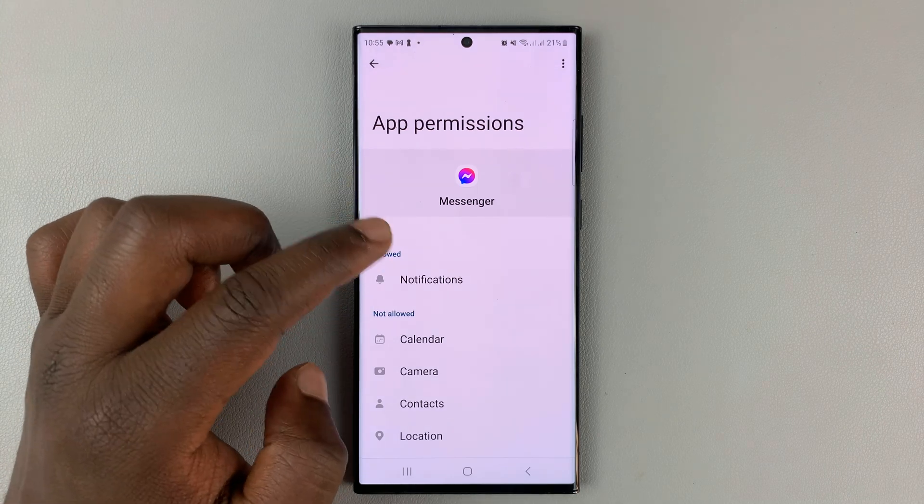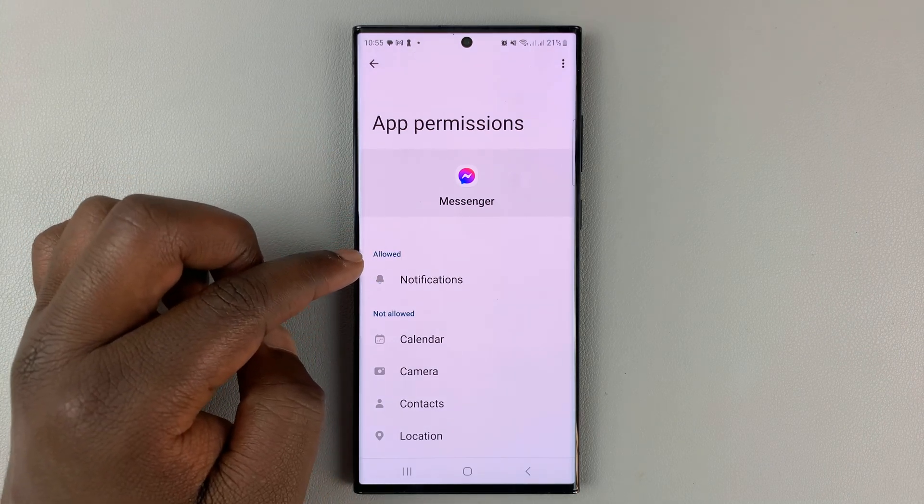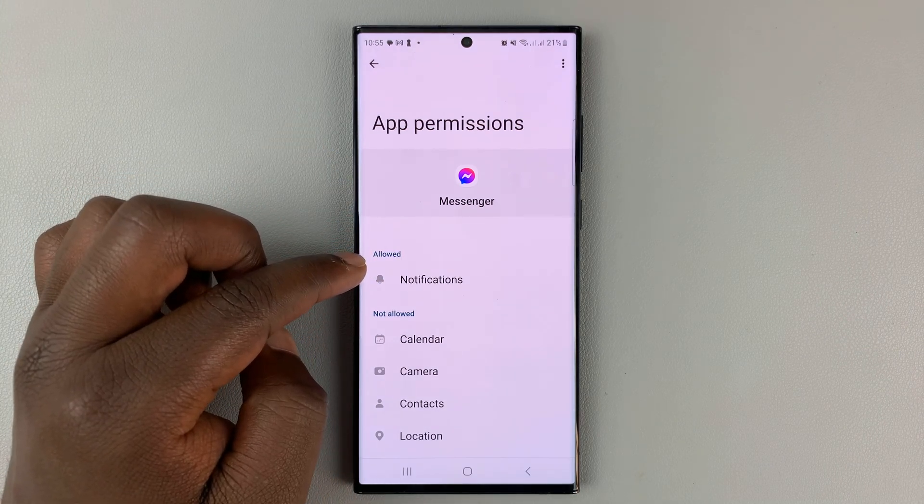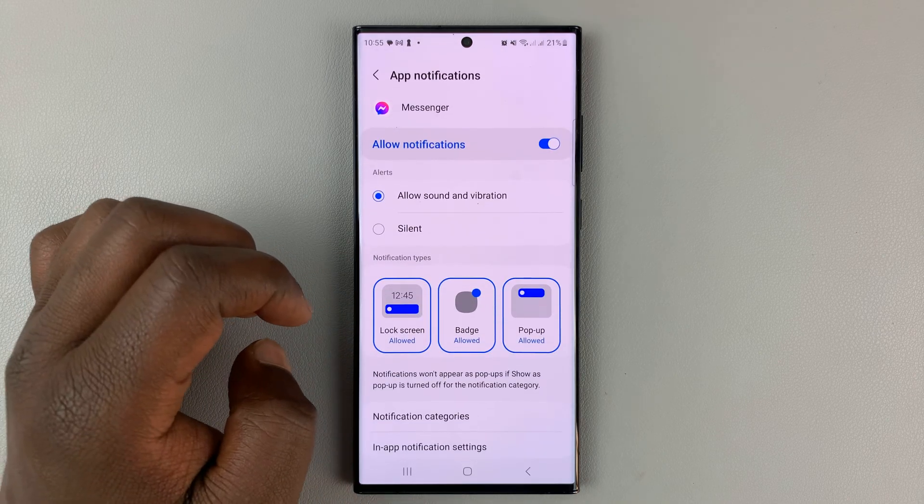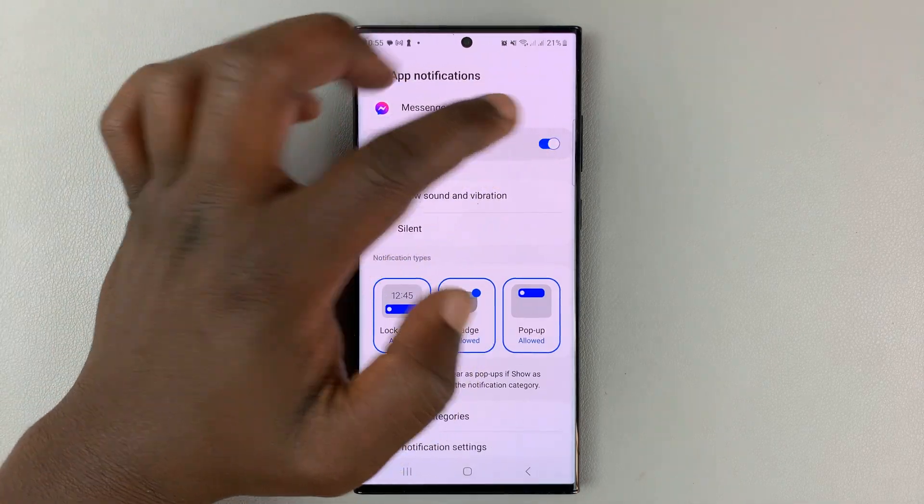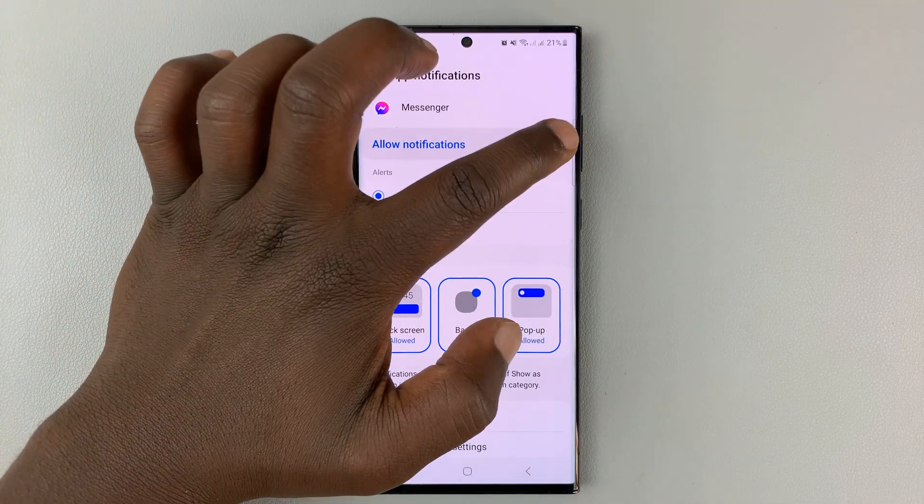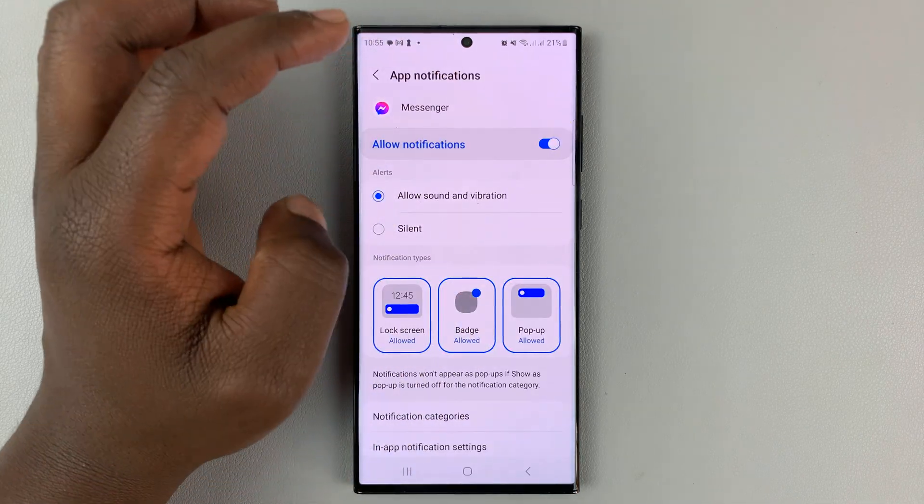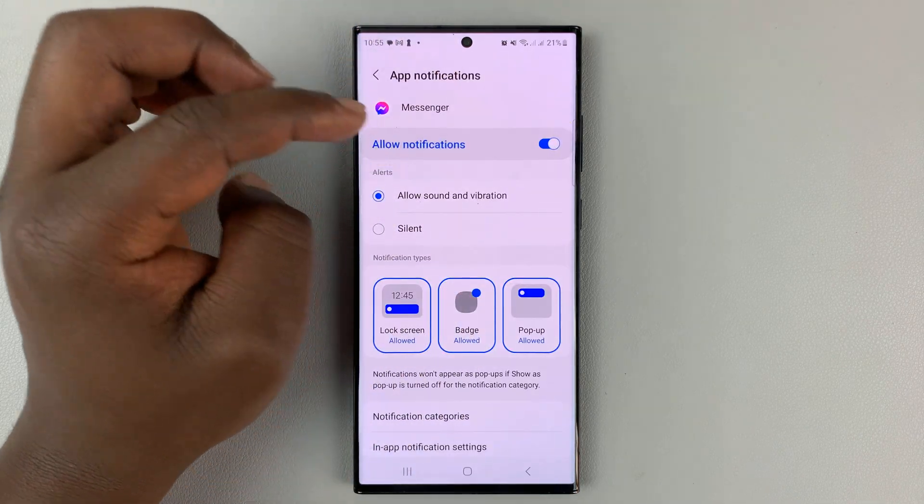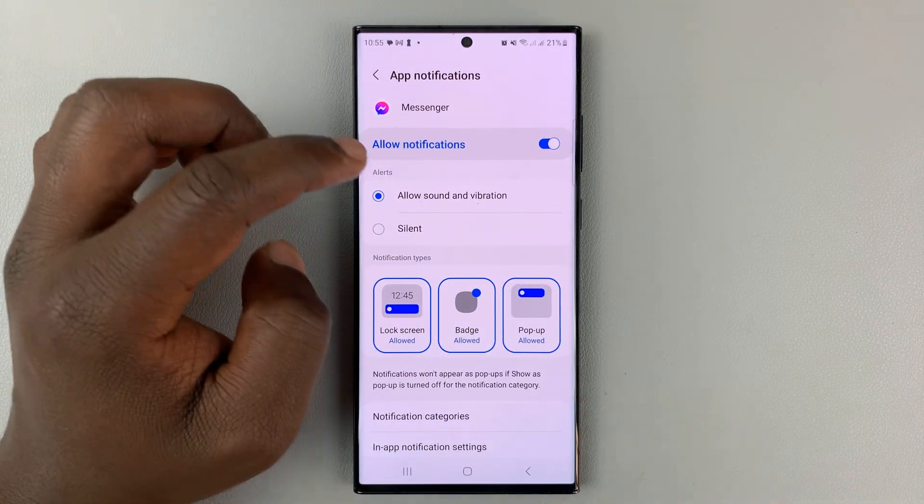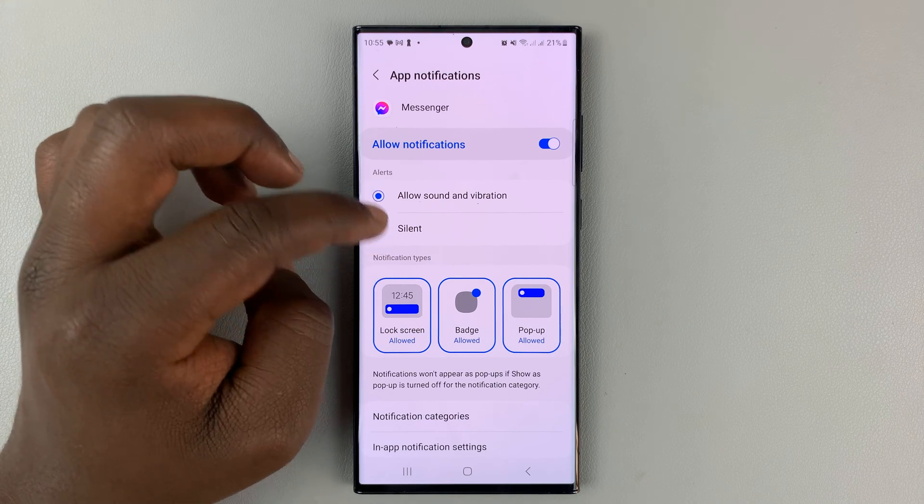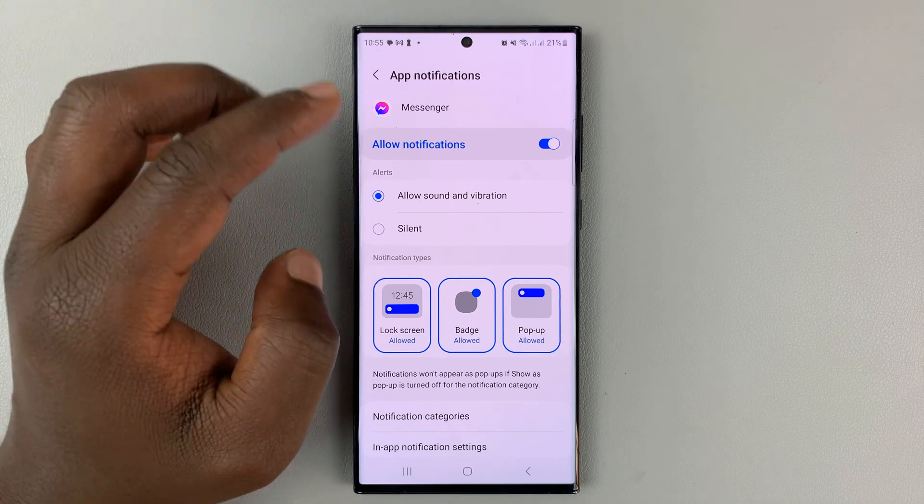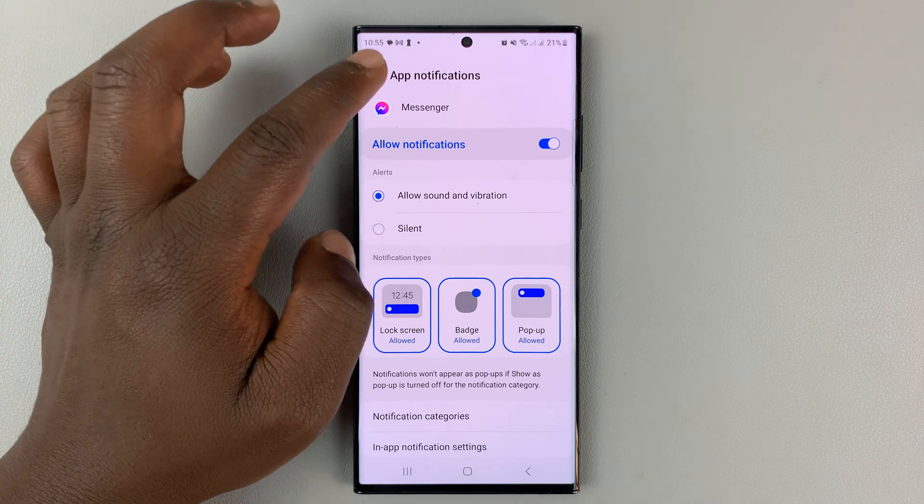So for instance, one permission allowed is notifications. So if you tap on notifications, you can choose whether to allow or disable notifications for Facebook Messenger. You can also choose how the notifications will work.